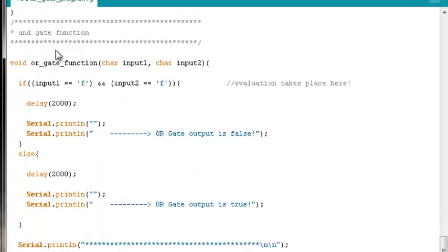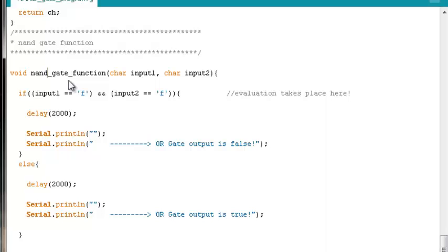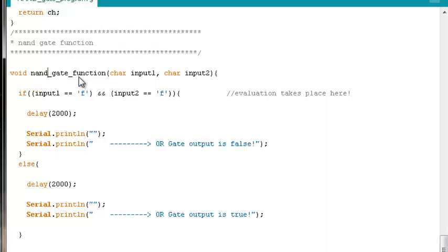For the NAND gate function, we just need to change our names from the AND gate function. This will take care of all of the cosmetic output displayed to the serial monitor as well as avoid compiler errors. We'll have been consistent in terms of what we refer to this function: in the prototype, in its call, and in its instantiation in the code.